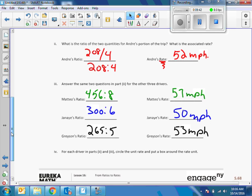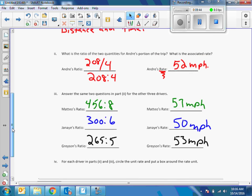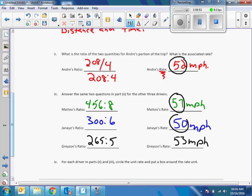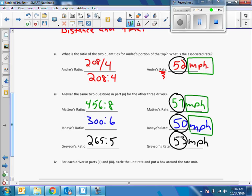For each driver, circle the unit rate and put a box around the rate unit. Circle the unit rate — that's the number. Put a box around the rate unit — the rate unit is the measurement: miles per hour. So: unit rate plus rate unit equals rate.